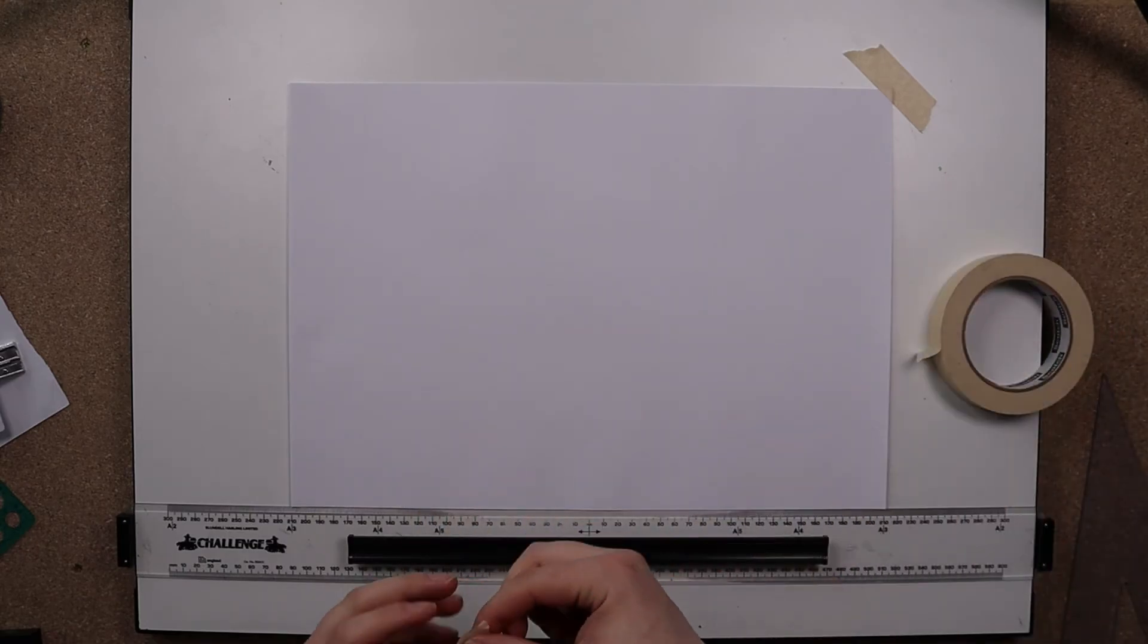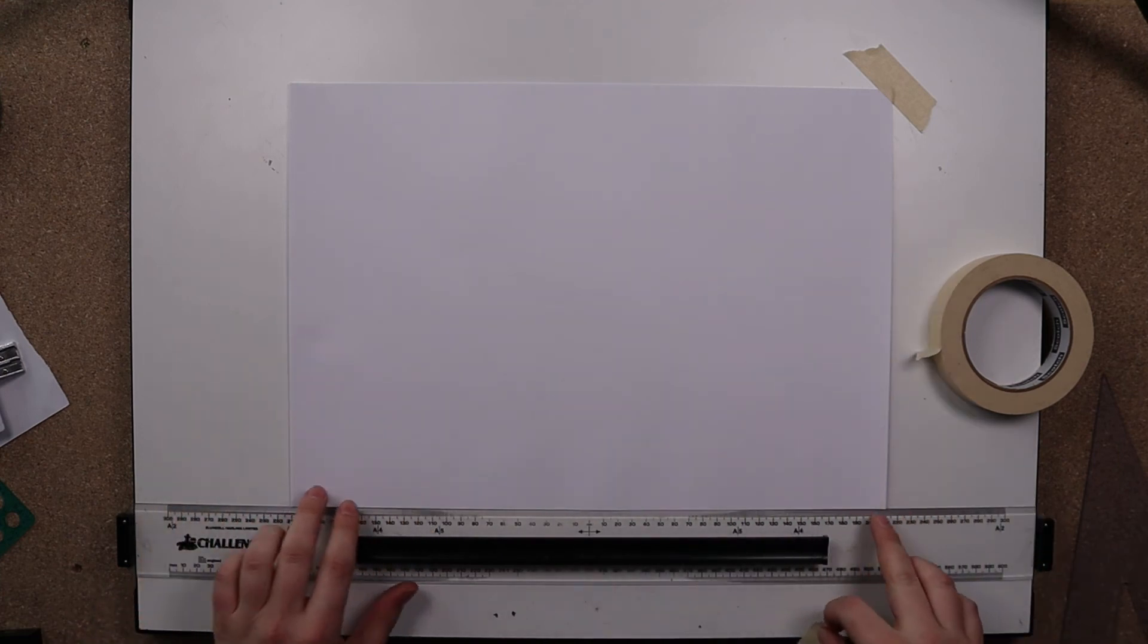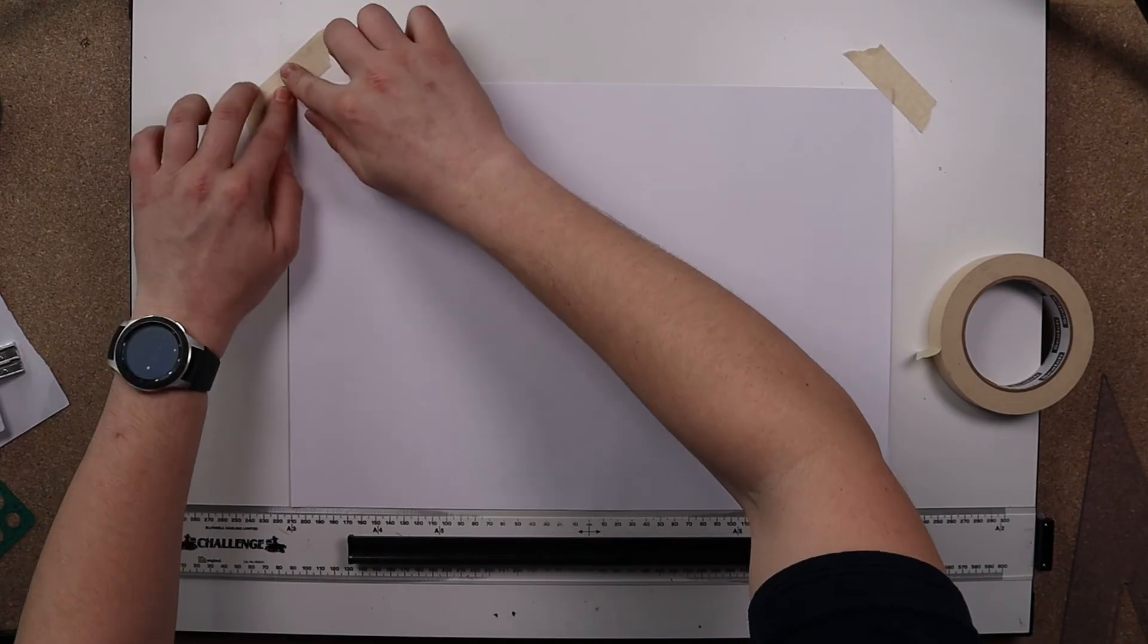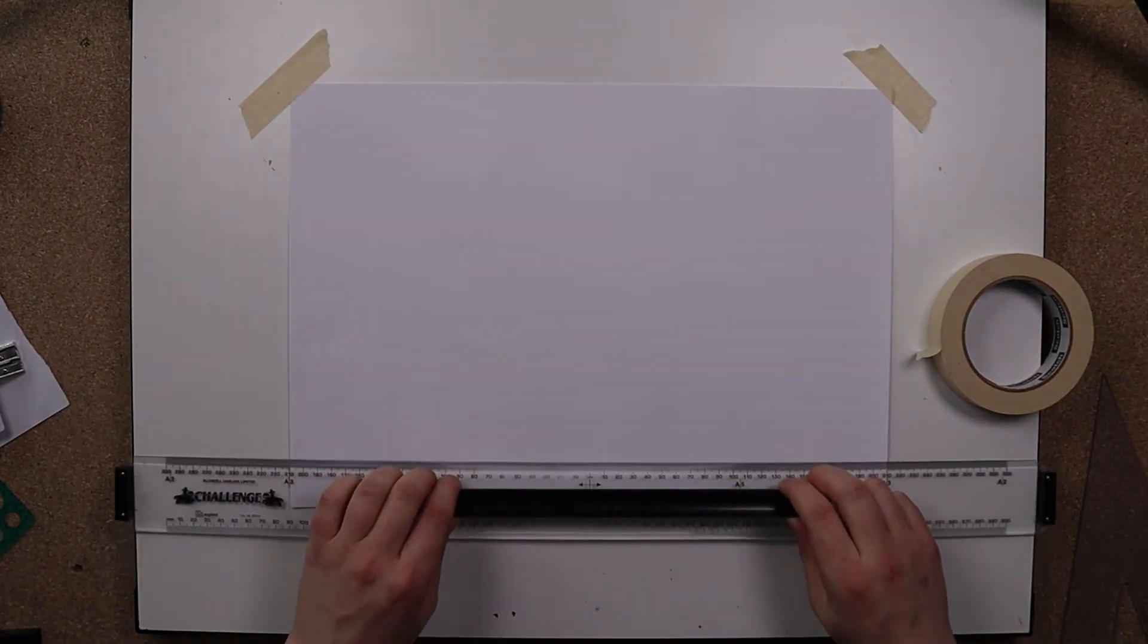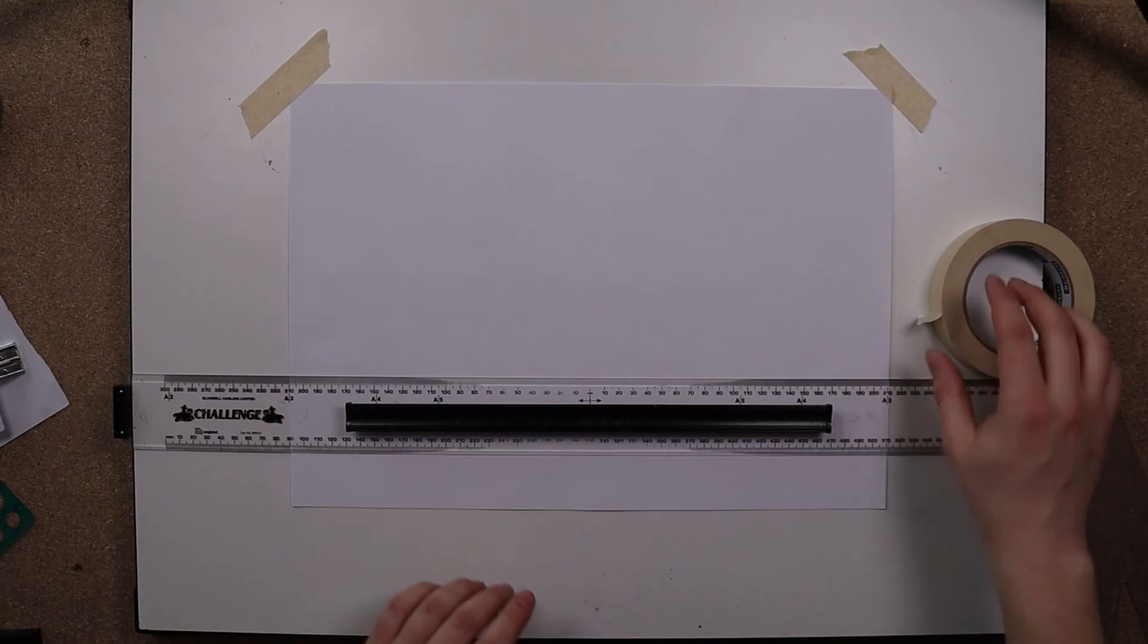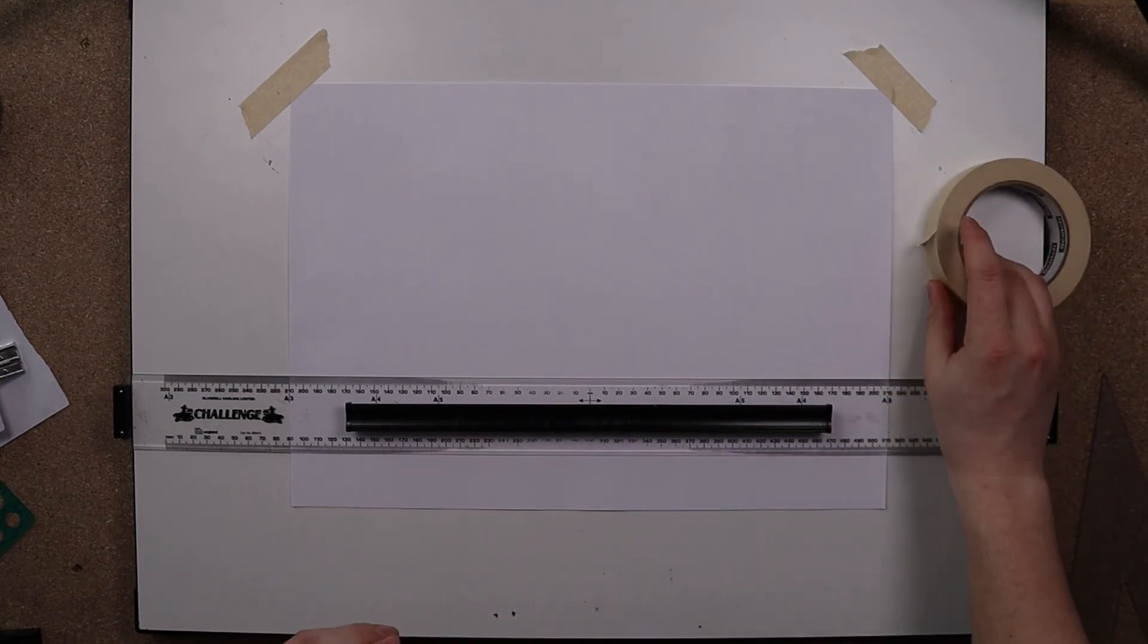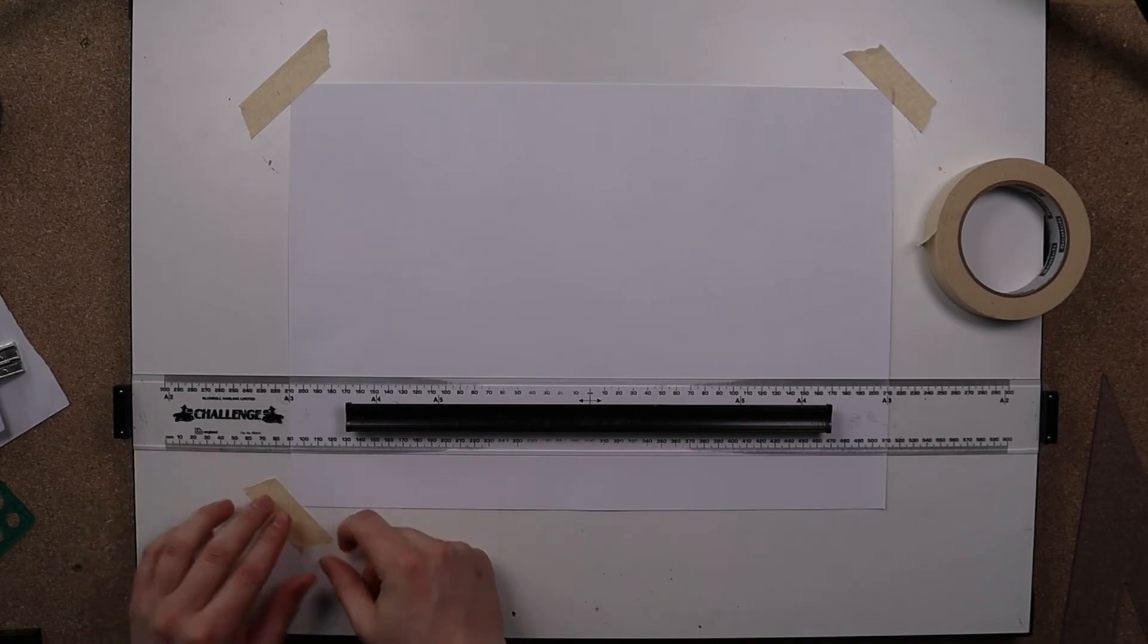So I'll place a piece on each corner, ensuring I'm staying flush. Once I've done the top two, I will slide my ruler up, careful not to knock the page too much, and then finally I will tape the bottom two corners.